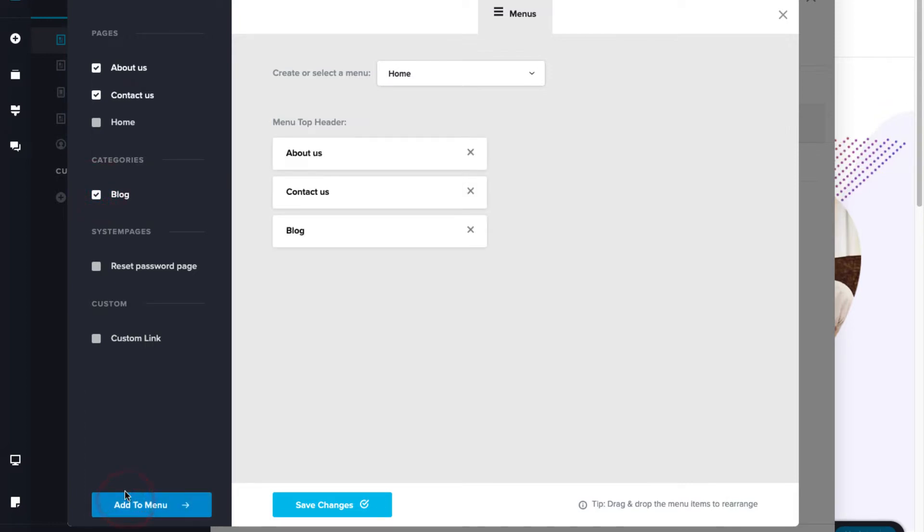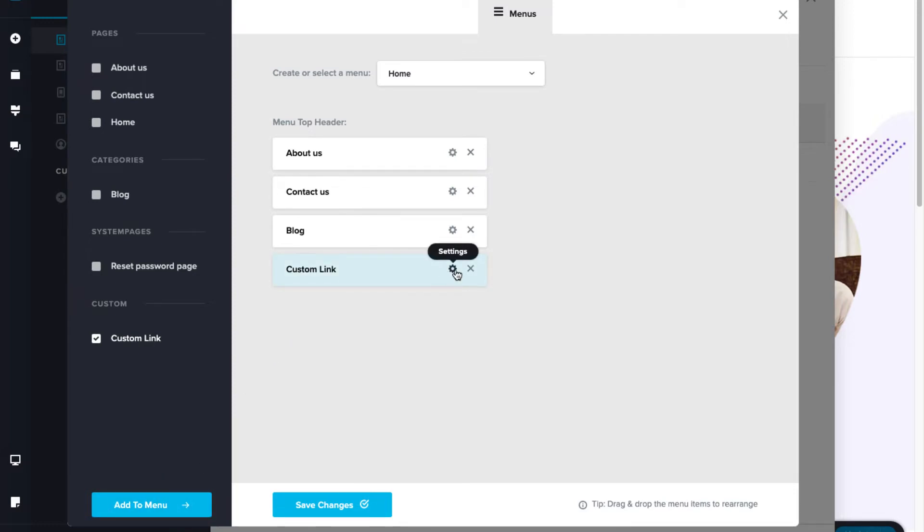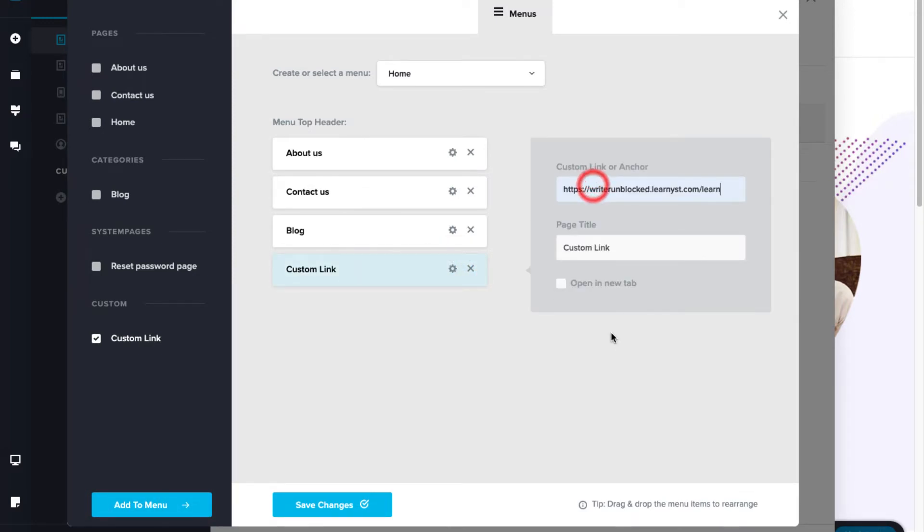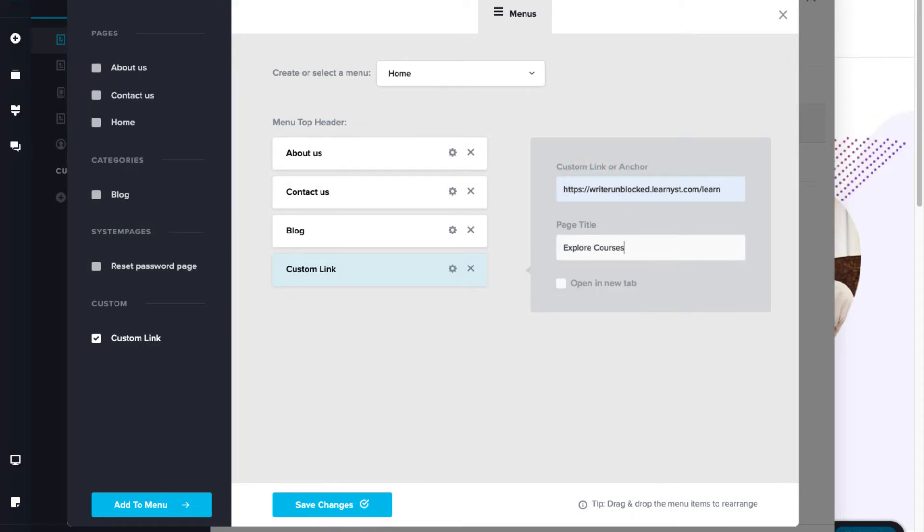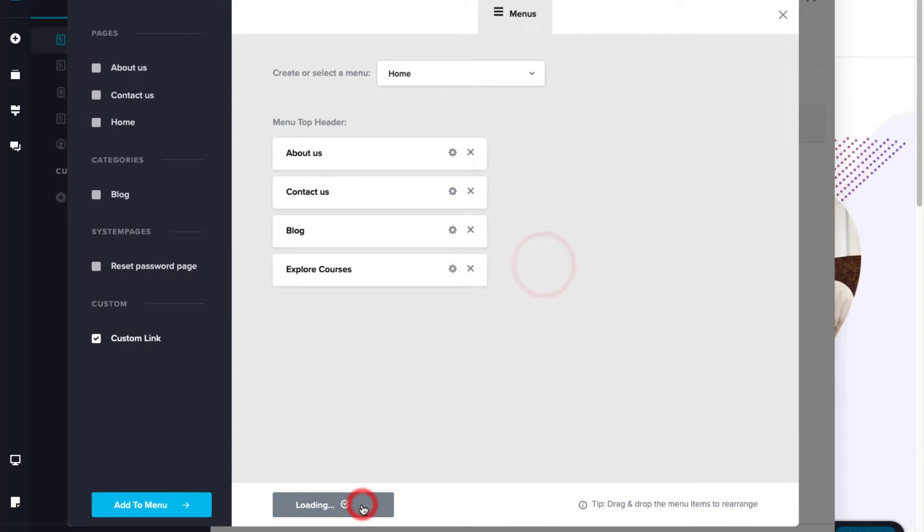You can also add external links to your menu by adding the custom link to your menu. Now, click on settings and here, you can insert an external link like your course page link and enter a title. Once you are happy with these changes, save it.